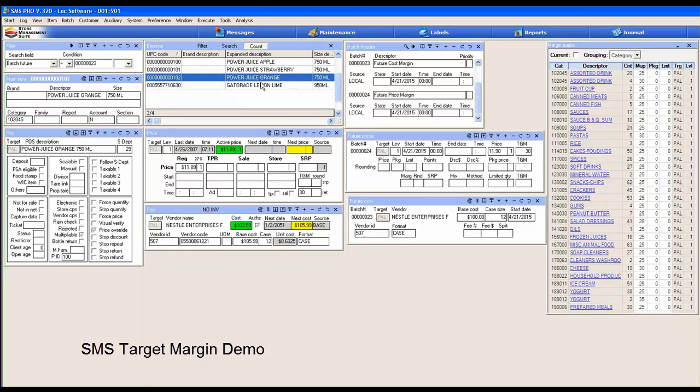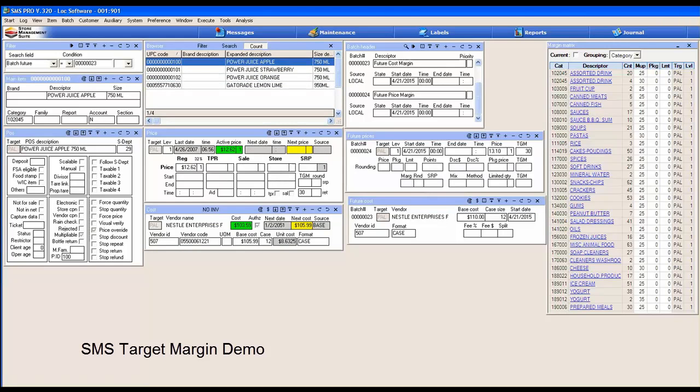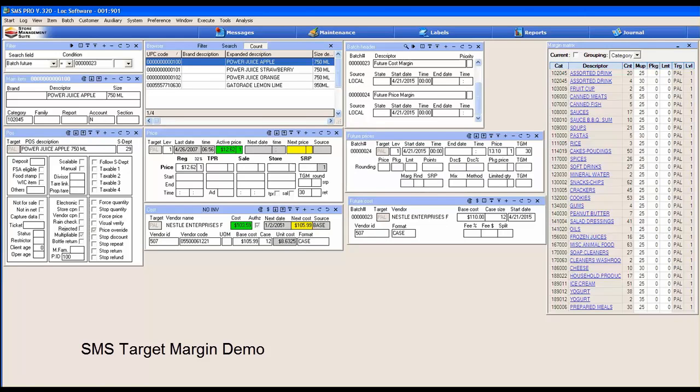All you have to do now is execute the cost batch and price batch and you have your updates. That's a quick run through of future price target margin and margin matrix use.